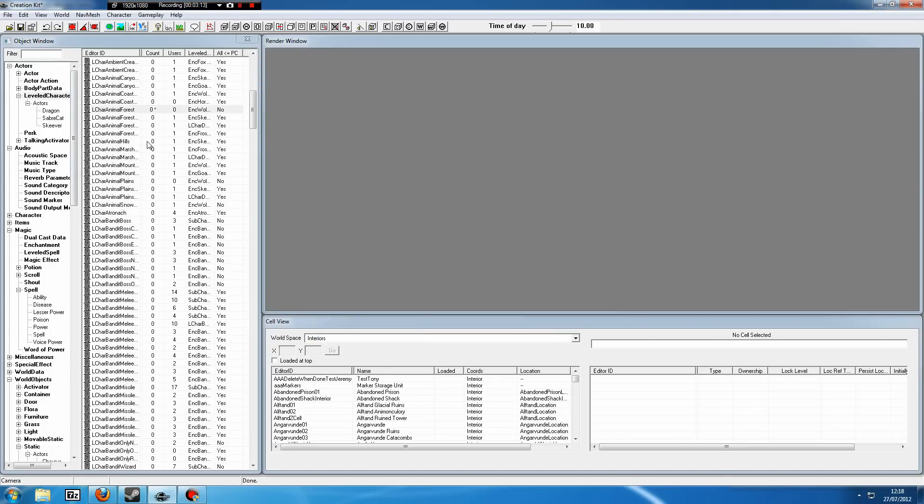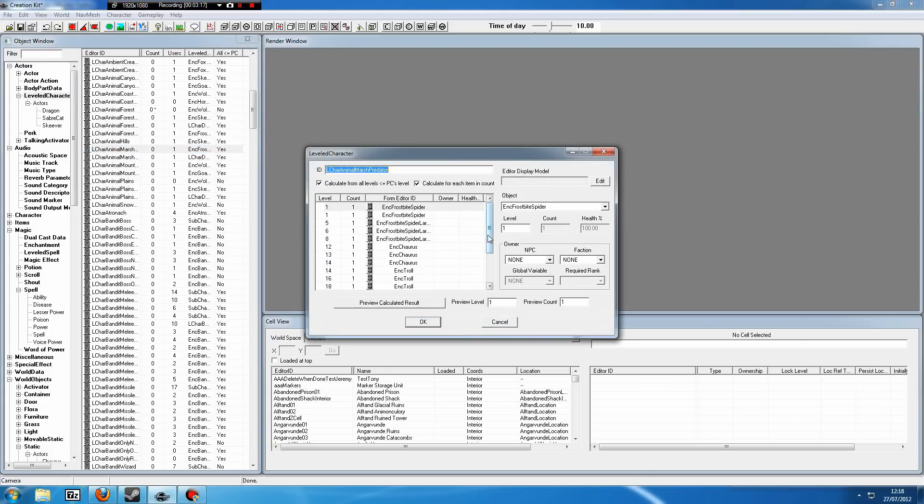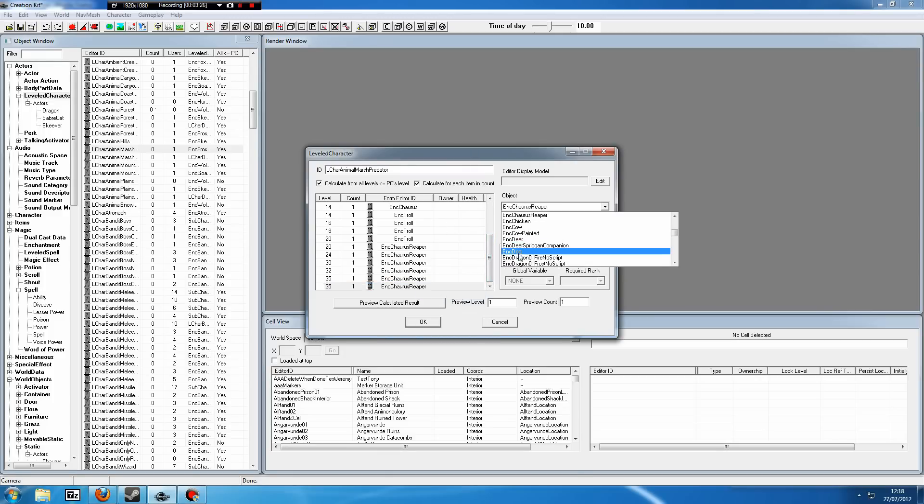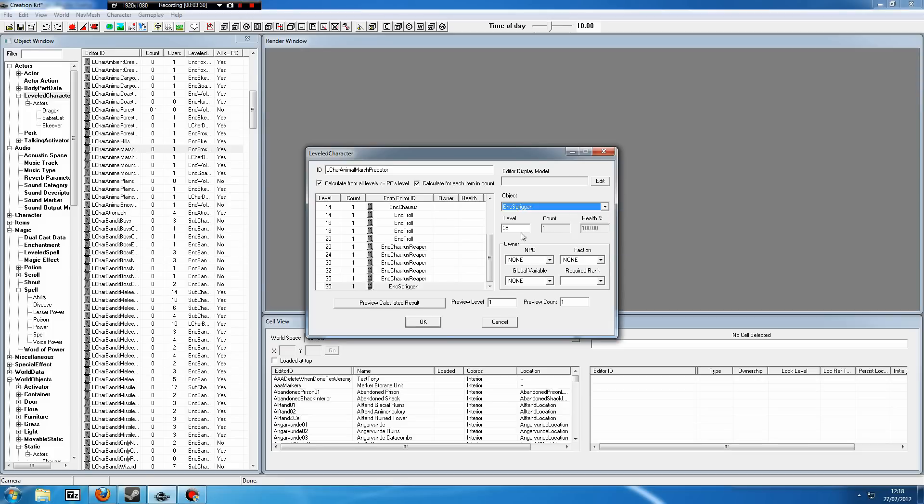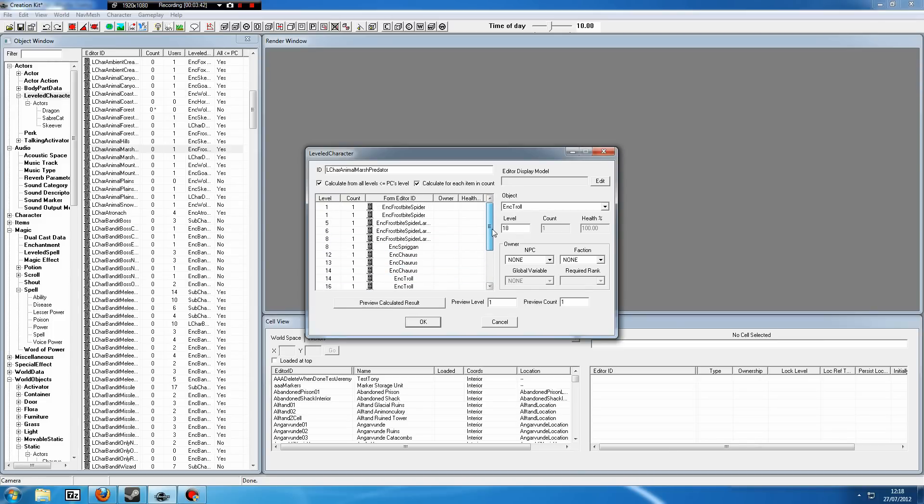What you can also do is, let's say in the marshlands, if we scroll down you can see there's no spriggans here. Now to me, a spriggan fits in perfectly in the marshlands. So what we're going to do, click New, then go in here, ENC Sprig. Now we have a spriggan. Now default spriggans are level eight, so we may want to set that to eight so that we cannot encounter them until we're level eight. But you may just want to leave it as one because the difference between one and eight isn't a huge deal.